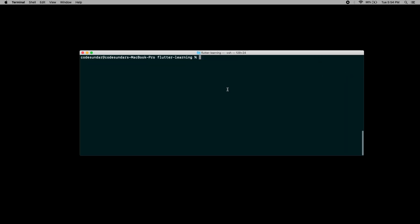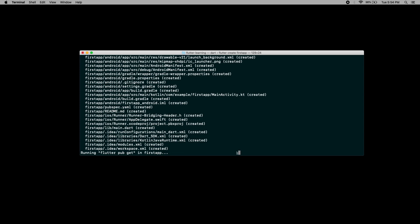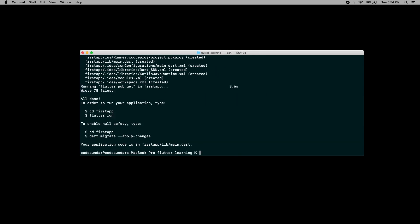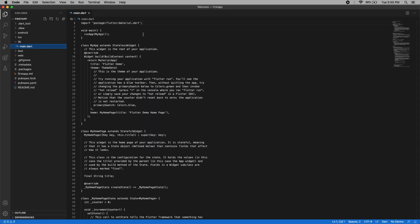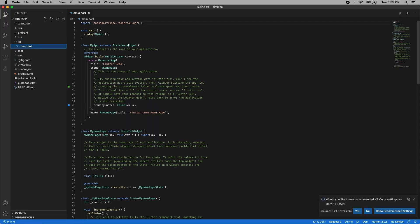Now all the setup is completed. Let's see how to create a new project in Flutter. To create a new project, execute 'flutter create' followed by your application name. It will take a couple of minutes. Now the project has been created successfully. Then I need to change my working directory and open it with my code editor. Here you can see some code — this is the default code. Right now we don't need to worry about it. Let's run this code on my device.